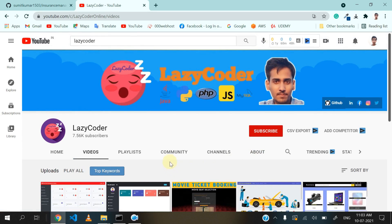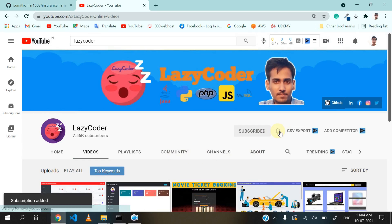Before proceeding, please subscribe to The Lazy Coder and don't forget to press the bell icon.